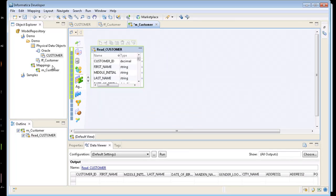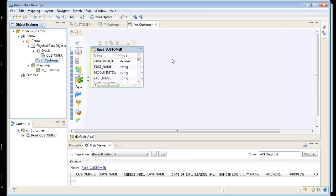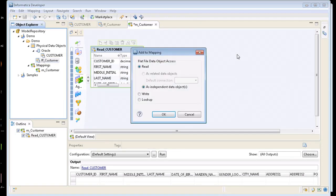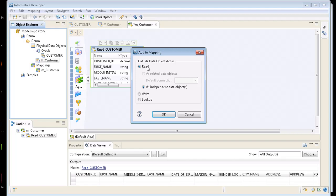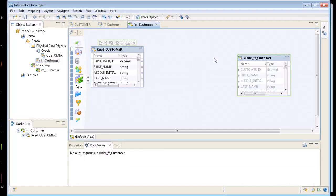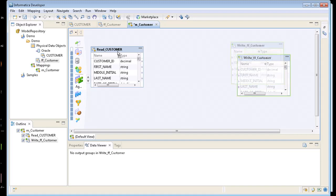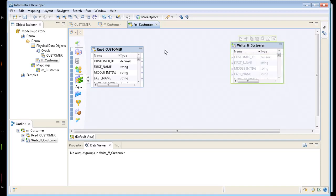Now the next thing I want to do is grab my flat file drag into my mapping. It's going to ask me do you want to read from there? No I don't. I want to write to this flat file. So I click right here. So now I have two objects out here.